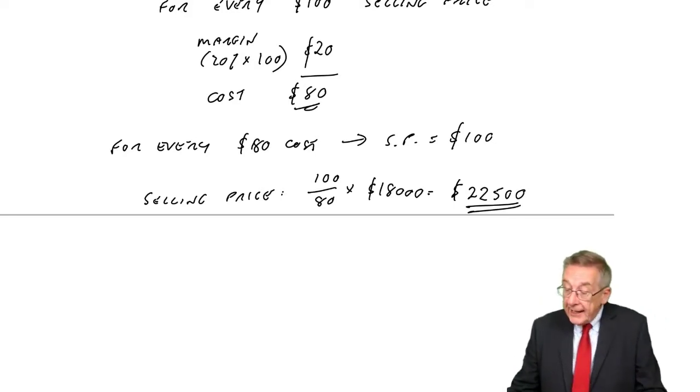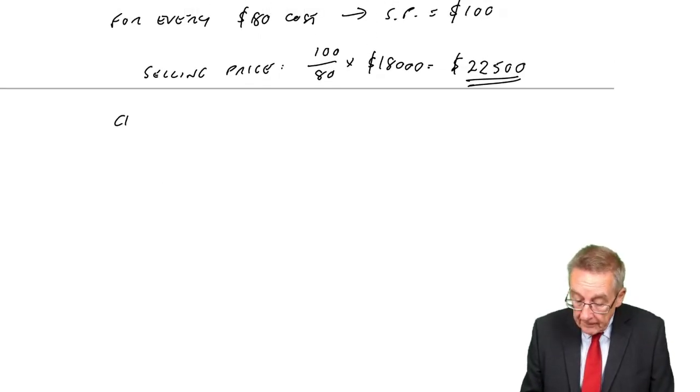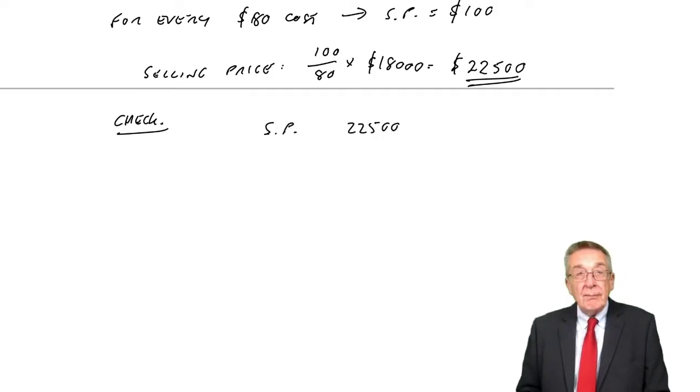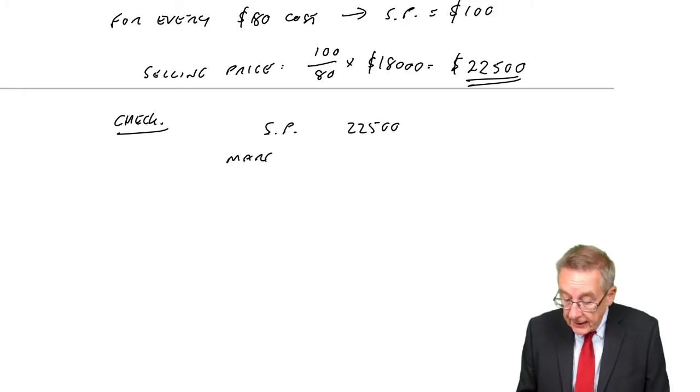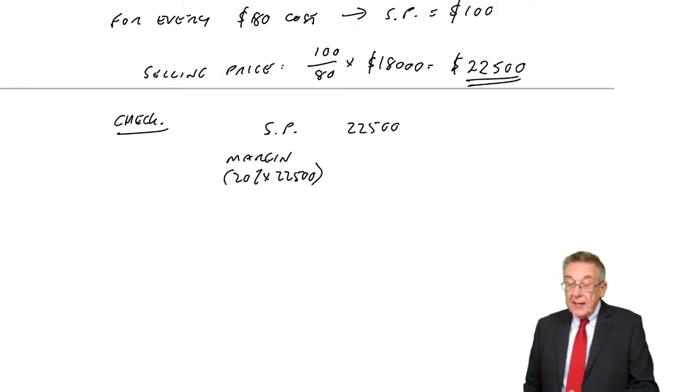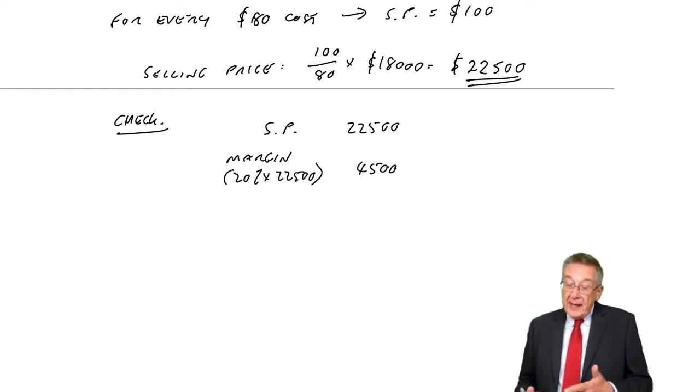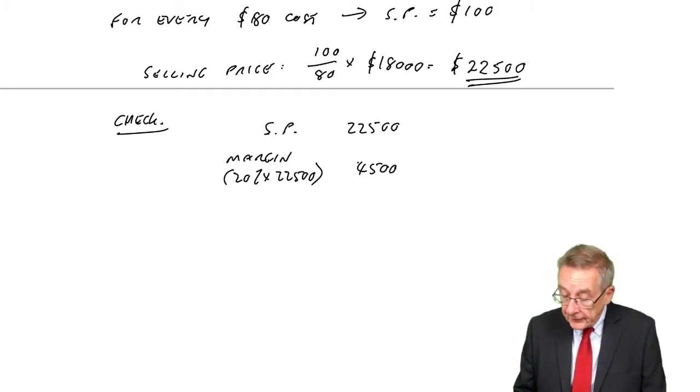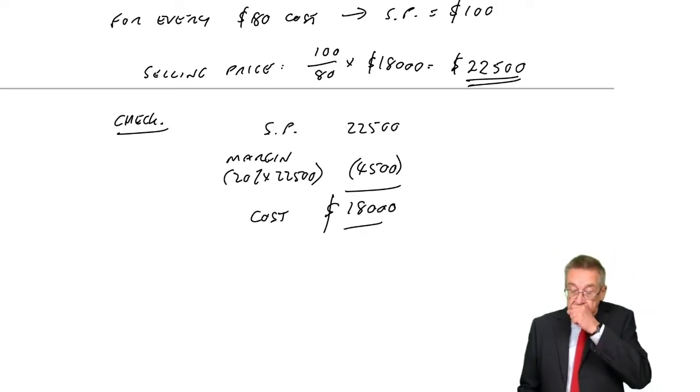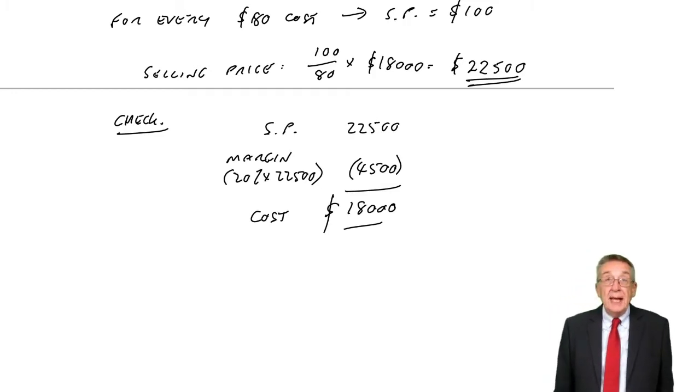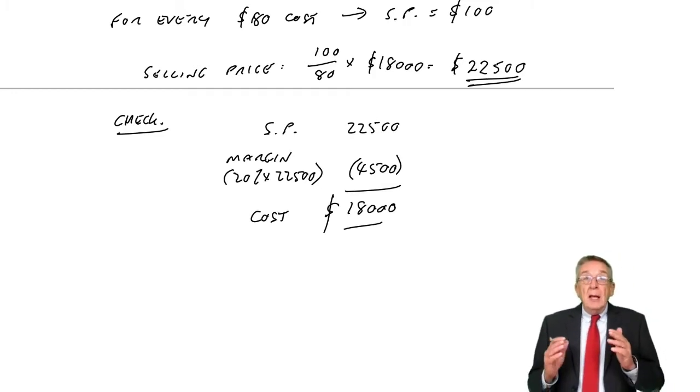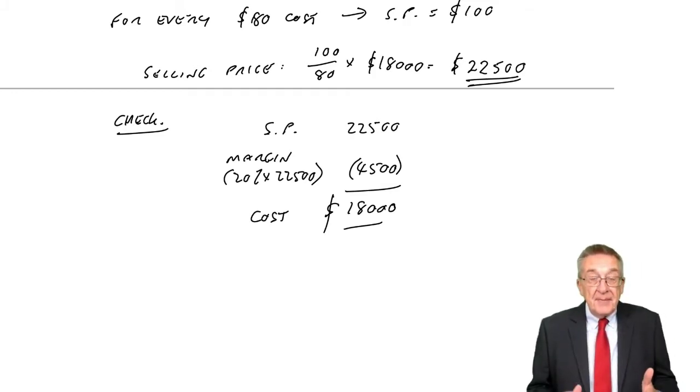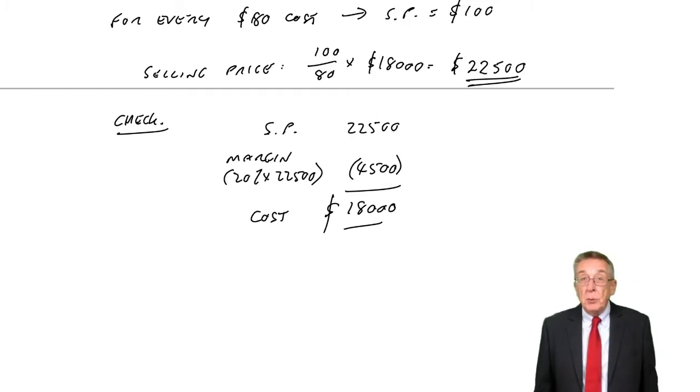Make sure you've got it. I mean it does check, but in the exam, for heaven's sake, don't waste time checking. But if they have a selling price of $22,500 - remember they wanted the margin to be 20% of selling price - and 20% of $22,500 is $4,500. And so if they're making a profit of $4,500 on a selling price of $22,500, that must mean the cost is $18,000. So it does work, but I'll say again, don't waste time checking in the exam, but do be careful.